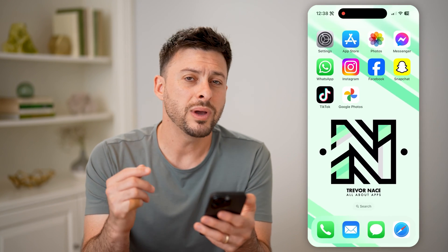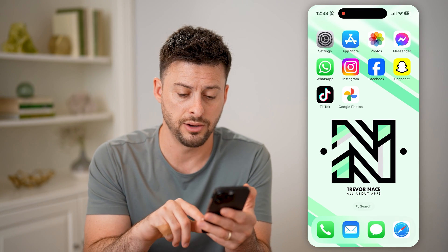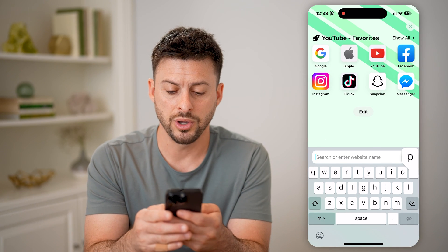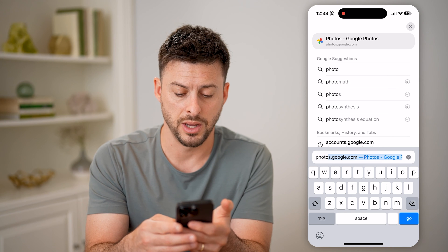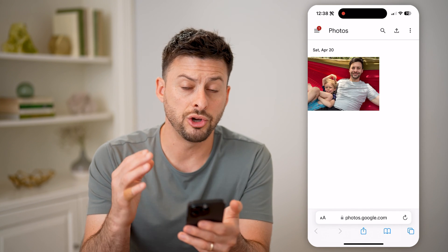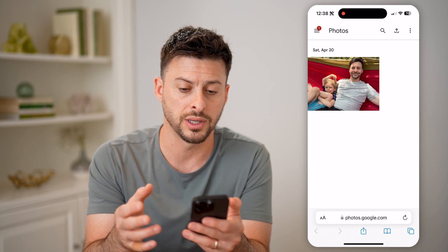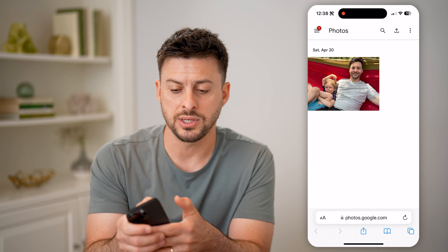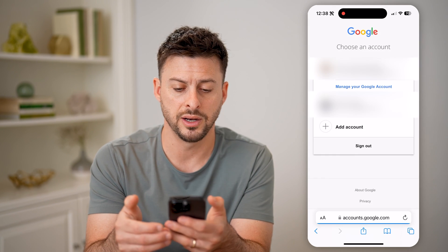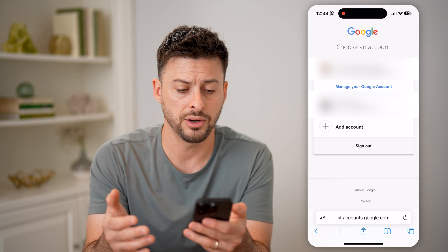Another way to check exactly which photos and videos are currently on your account, you can always just open up a web browser and go to photos.google.com. By doing this, it will show you just the photos or videos that have been uploaded to your Google account. Keep in mind, tap those three lines at the top left and then tap your profile icon, and you want to make sure that you're logged into the correct Google or Gmail account.